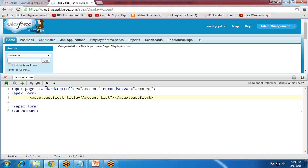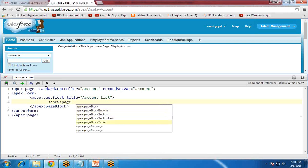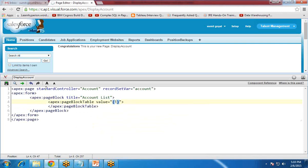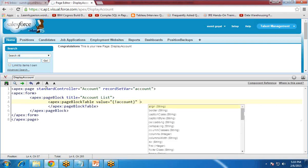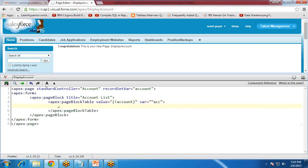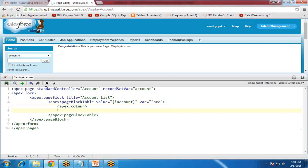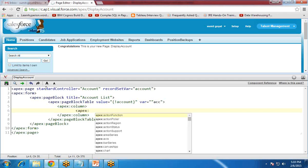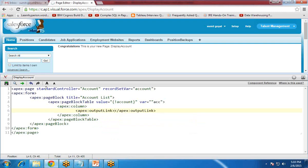In this code, I'm going to create a pageBlockTable. I use apex:pageBlockTable, and in this pageBlockTable the value attribute is coming from the account record set variable, and I create a variable equal to 'acc'. Then I add a column — apex:column — because I need a single column. I split it into opening and closing tags, and inside I use apex:outputLink.